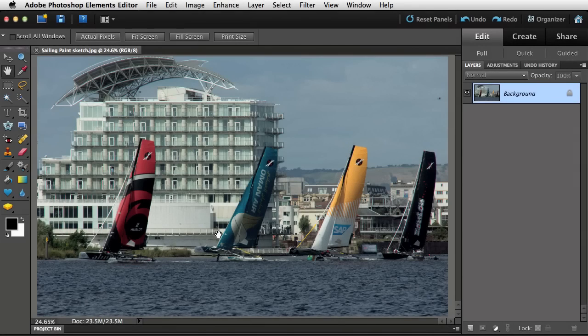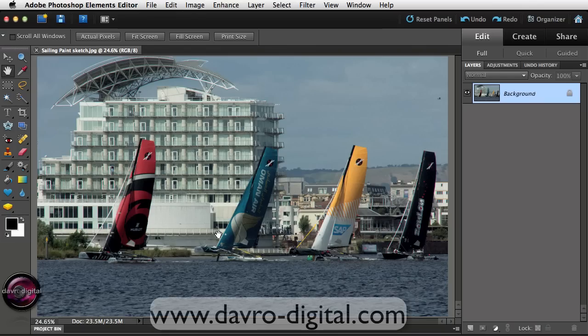In this video we're going to take a look at applying a sort of painterly sketch effect to this picture — the extreme sailing event down at Cardiff Bay with the St David's Hotel in the background.